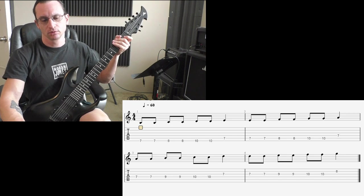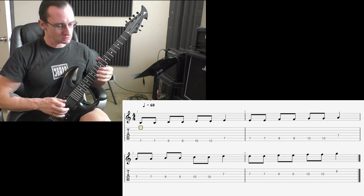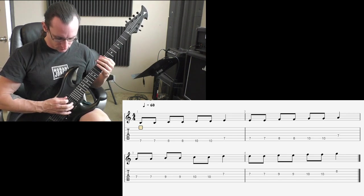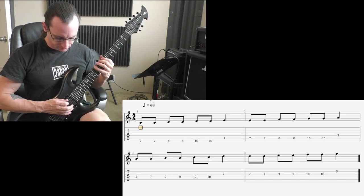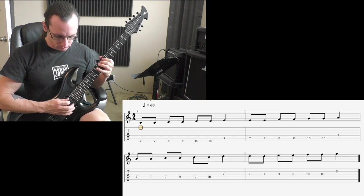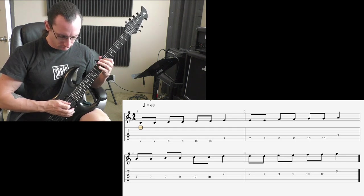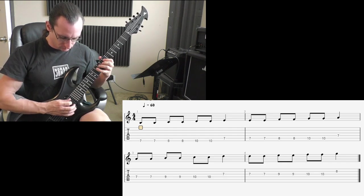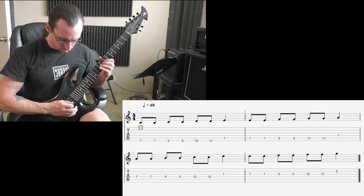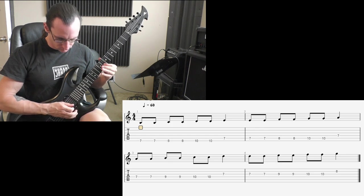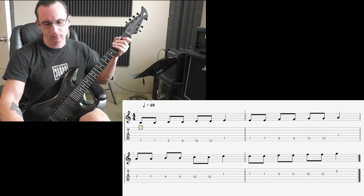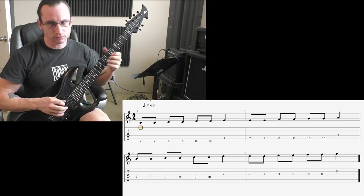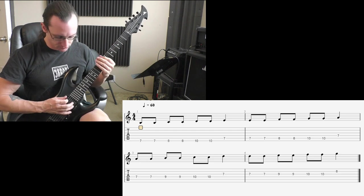100. One, two, three, four. 120. One, two, three, four.